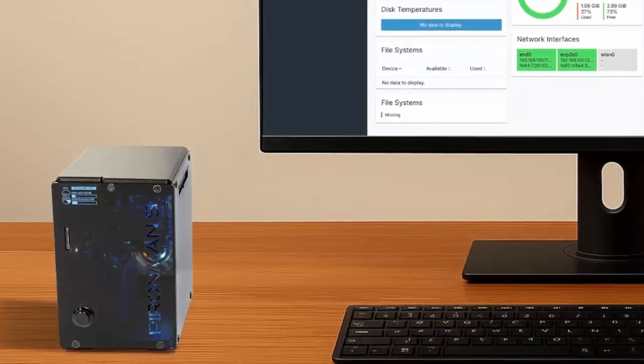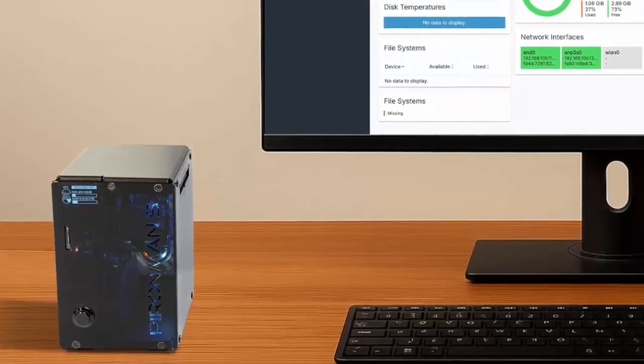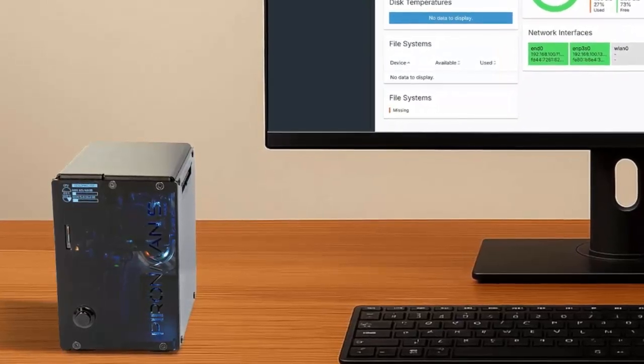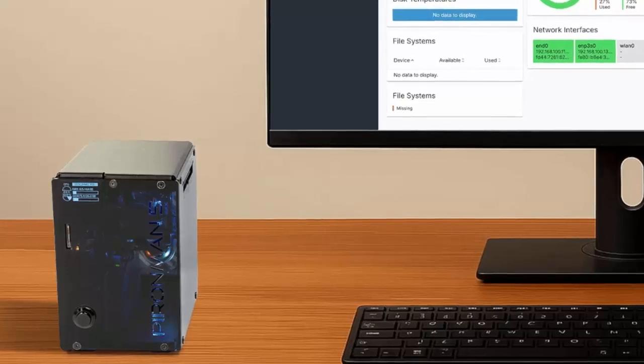Up front, a handy OLED display shows system stats at a glance. Tap to wake adds a premium, user-friendly touch.